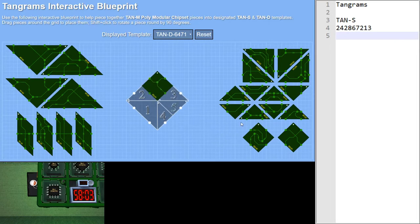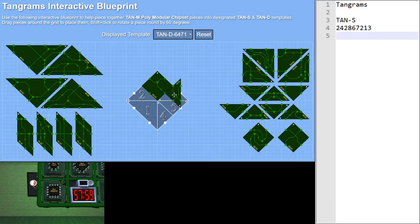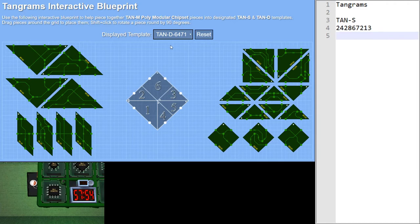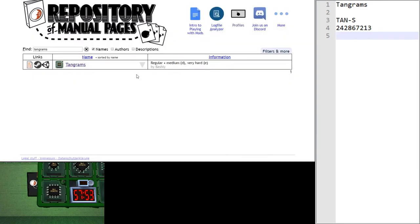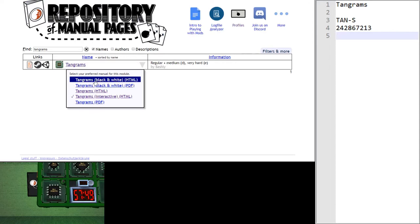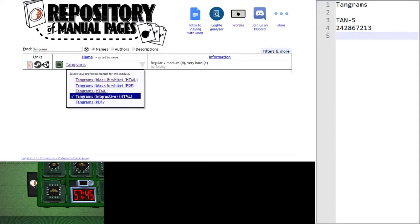So I could move this piece here. I can move them around anywhere I want. And you can shift click to rotate them. Now, before I get into this, let me point out that on the repository website, we have the original manual. We have a black and white version, in case you want to print this in black and white, and the interactive one, which I will be using today.